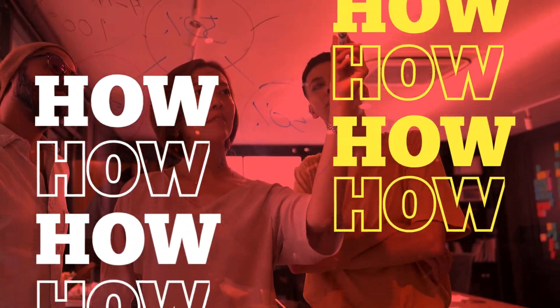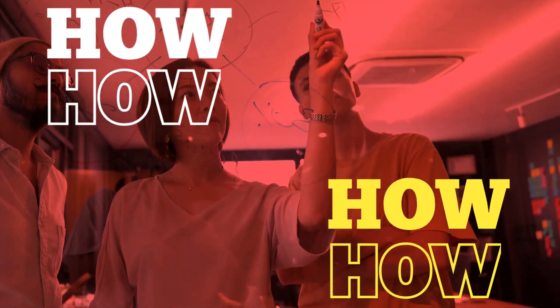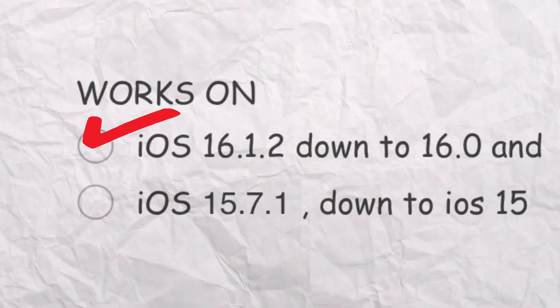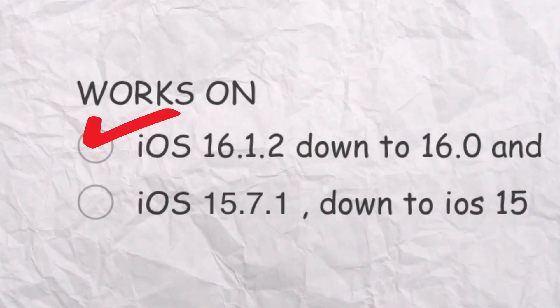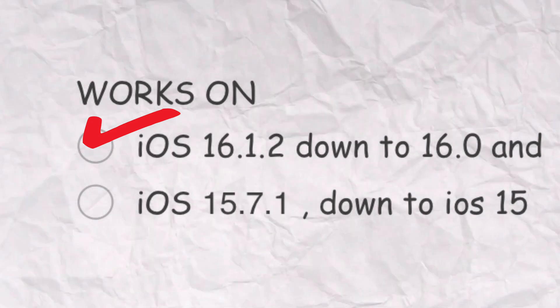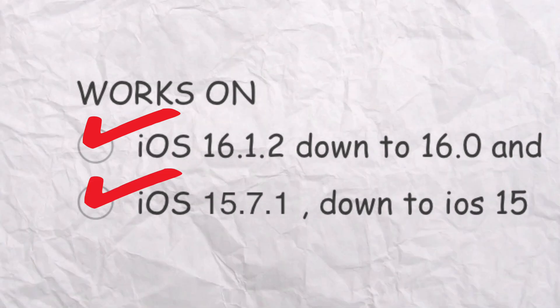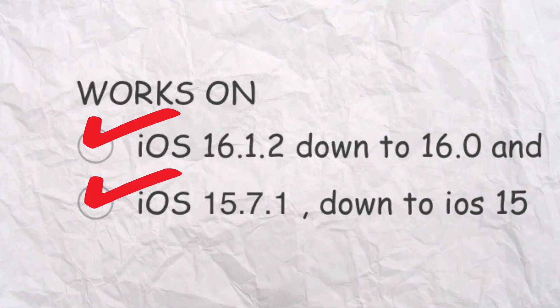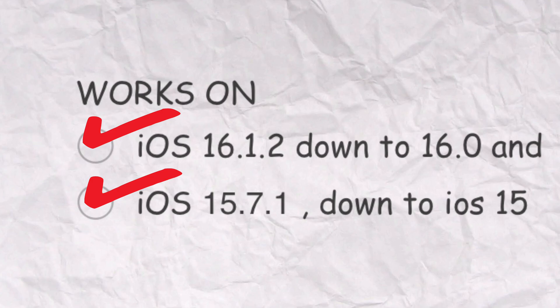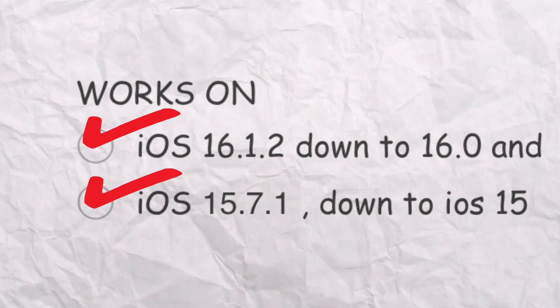So before I tell you how I install the Blacklist app, this will only work in iOS 16.1.2 down to iOS 16.0, and iOS 15.7.1 down to iOS 15.0.